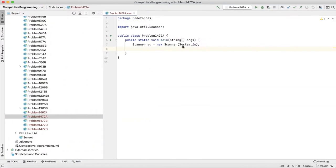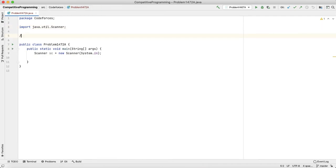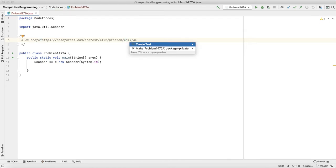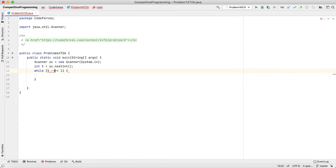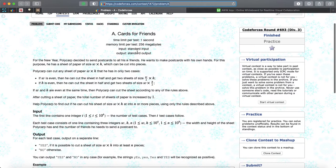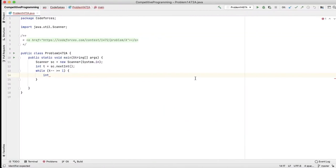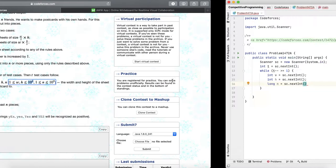Let's dive into the code for problem 1472A. We read t equals sc.nextInt(), then loop while t-- is greater than or equal to one. We read int w, int h — these fit in integer — and long n, since n can be up to 9 times 10 to the power 9, so we must use long.